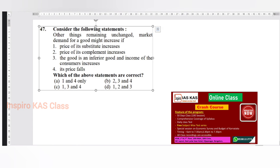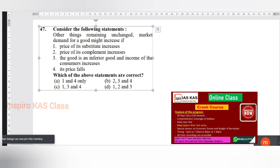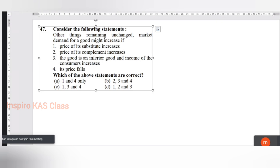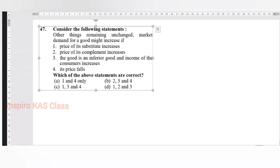The complement is like a surrounding input. That increases - third one. Good increases. I mean sir, the good is inferior and income of the consumer increases.